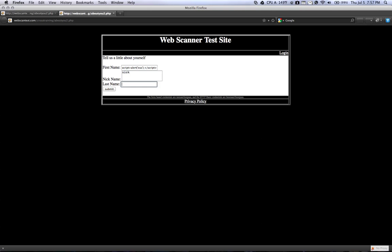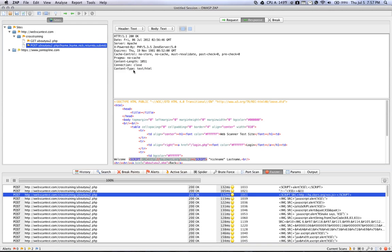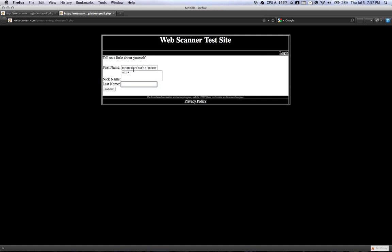So I typed in the JavaScript XSS test that ZAP told us worked. And then for last name, I just used last name. And you can see that an alert box popped up.